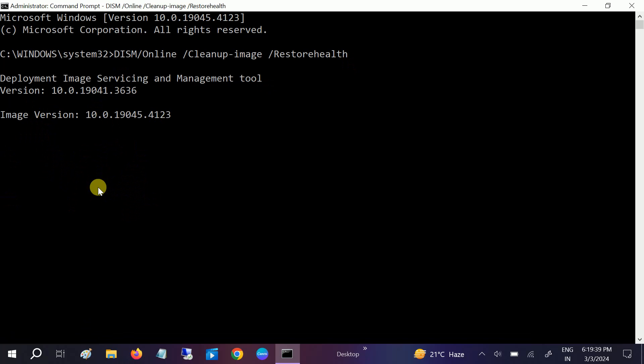If your issue is still not fixed, you have left the last option: fresh installation of Windows, whichever Windows you are using. And make sure your laptop or the system is compatible with Windows Hello Face.